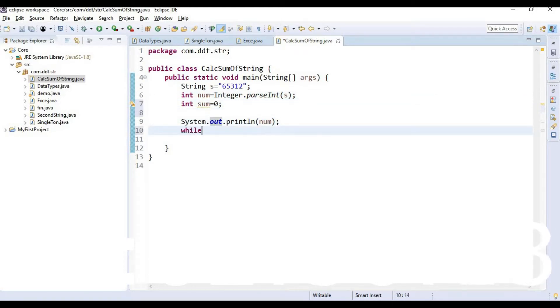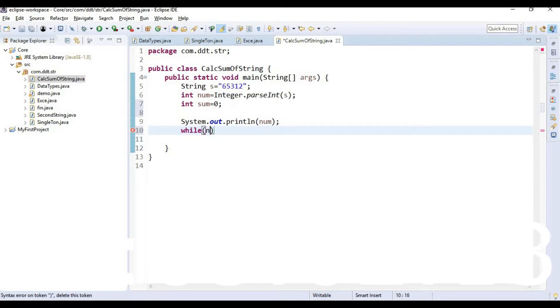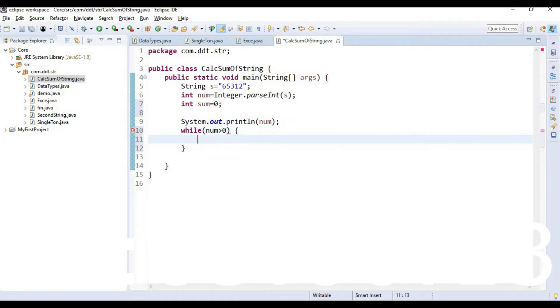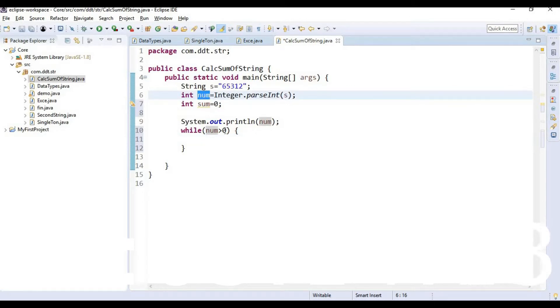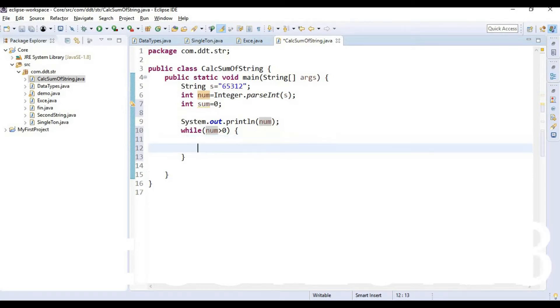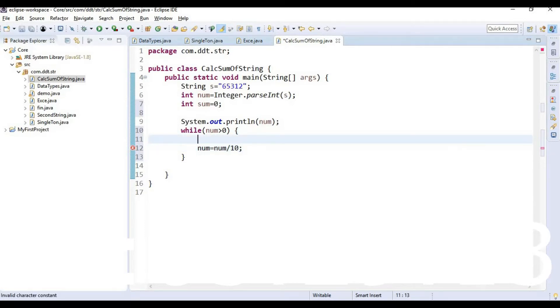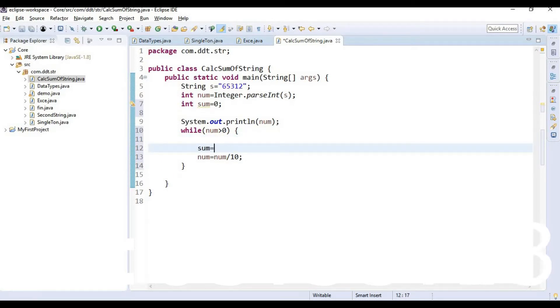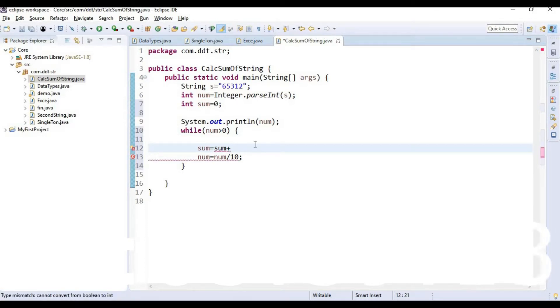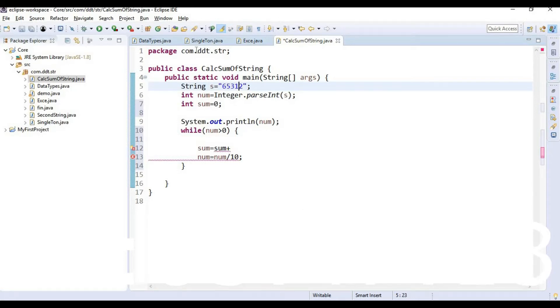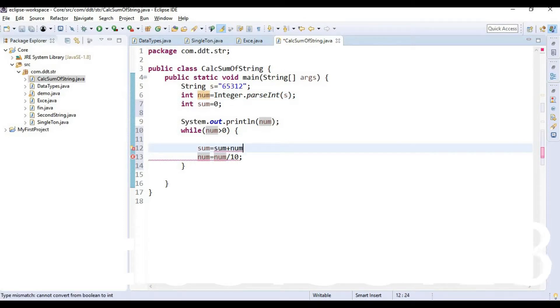Write one while loop. So every time we are changing this number by dividing 10. So first divide the number by 10. And sum equal to sum plus, here we need to find the remainder of each and every iterator. So here sum equal to sum plus num mod 10.